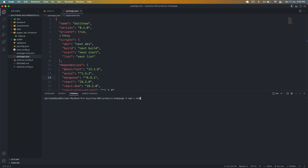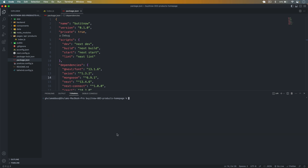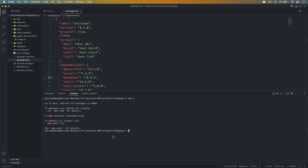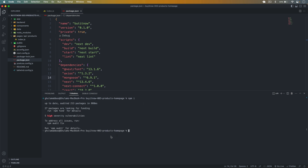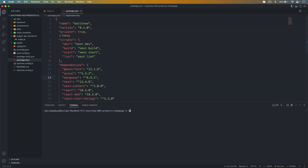I removed both old packages and saved. Now let's install the latest versions: npm install next and then next-connect --save. Let's install both of these packages, then npm install to install the other packages as well.